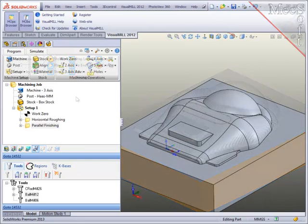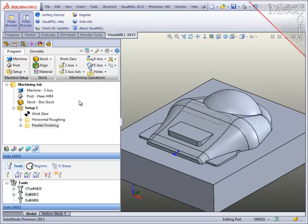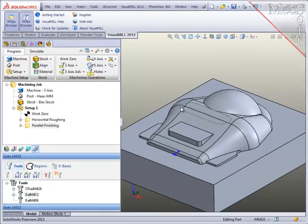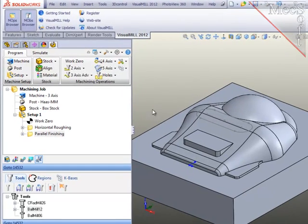For this final operation, I'm going to again use parallel finishing. But this time, rather than cut the entire surface of the part, I'm going to contain the cutter within a curve-based, localized region as you see on the part here.